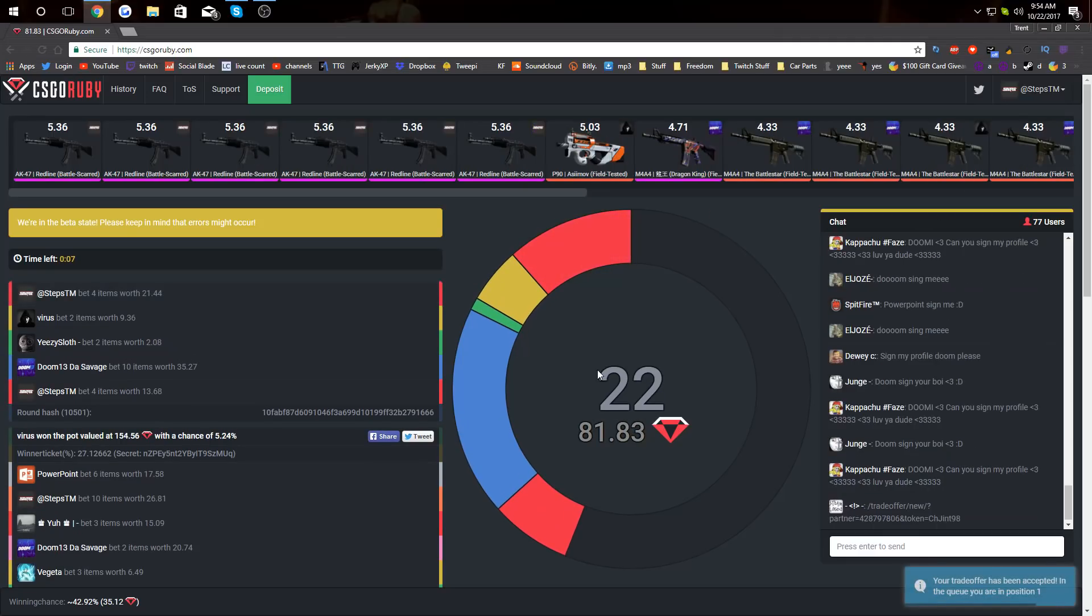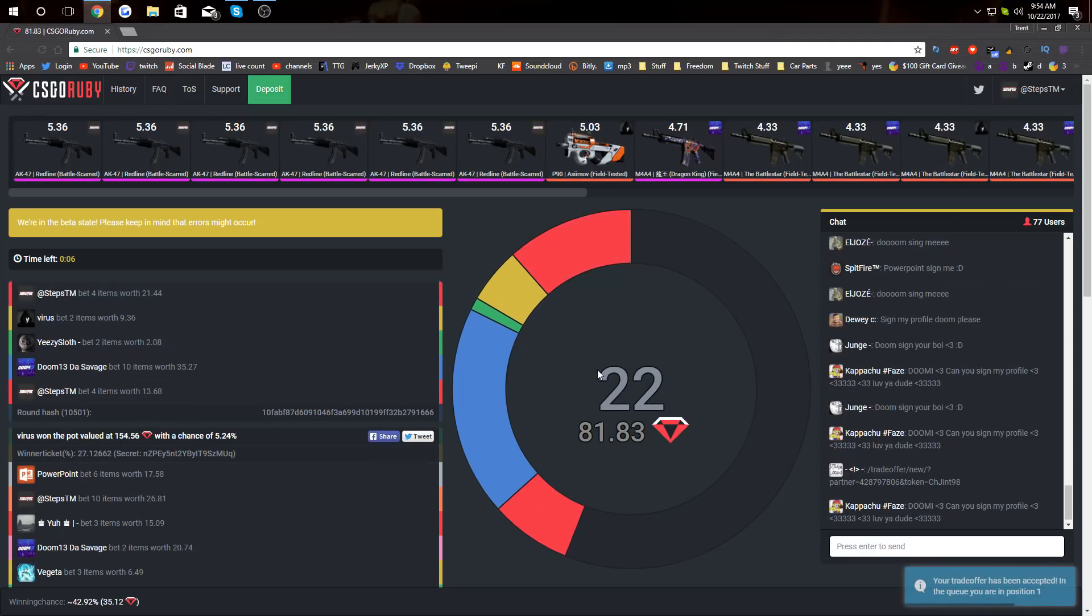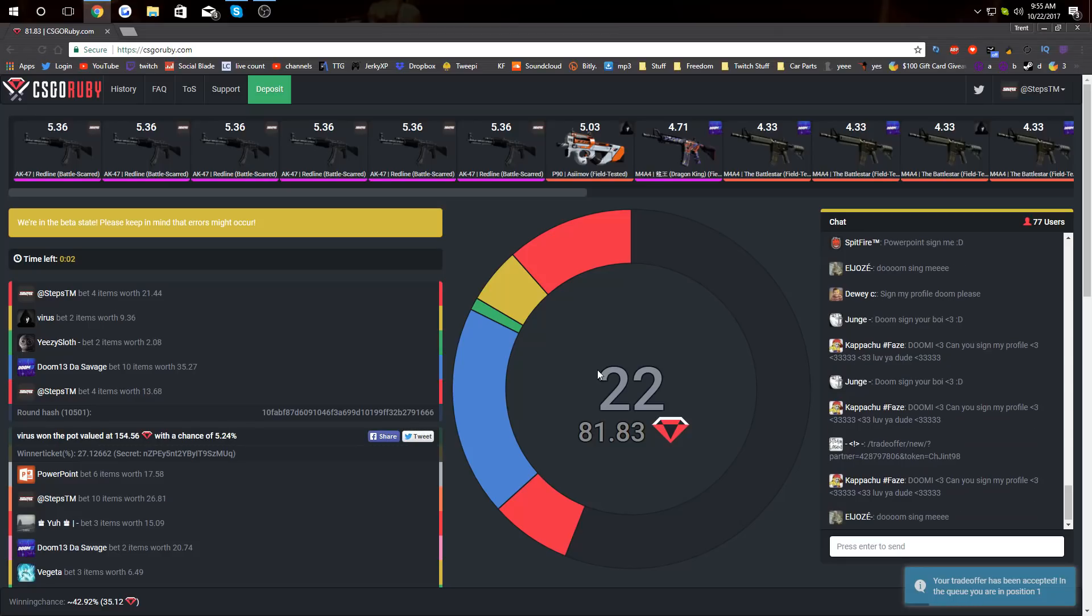All the other sites have like maybe 30 seconds max. This is like a whole minute. I'm not liking that. So we're gonna put in the rest of the red lines and hopefully we can get in with a good percentage. Here we go. We have a 42% chance. Oh my goodness, $80. We have a good percent chance to win.